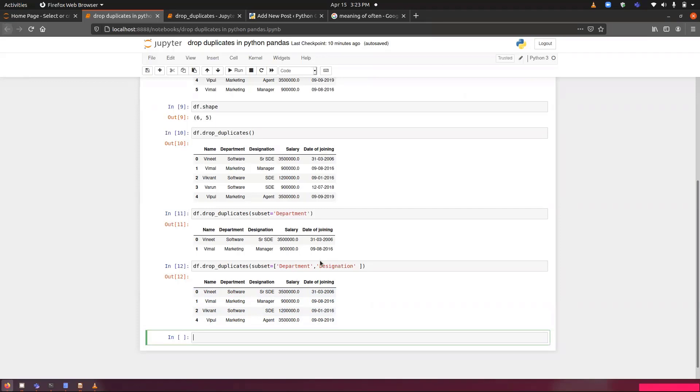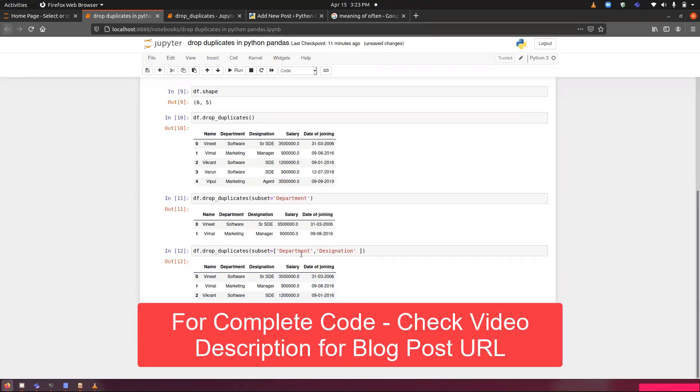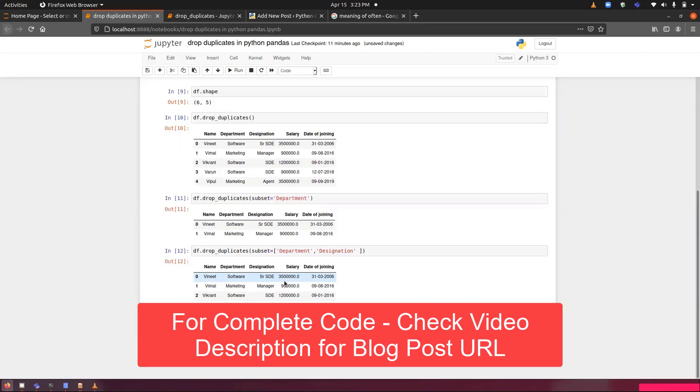Moving forward, we have keep. What does keep do? Keep allows us to keep, as the name suggests, it allows us to keep the rows that we want. It has three options. Either we can keep the first occurrence, that is by default. Or we can keep the last occurrence. Or if we set it to false, then it will remove all the values that have duplication.